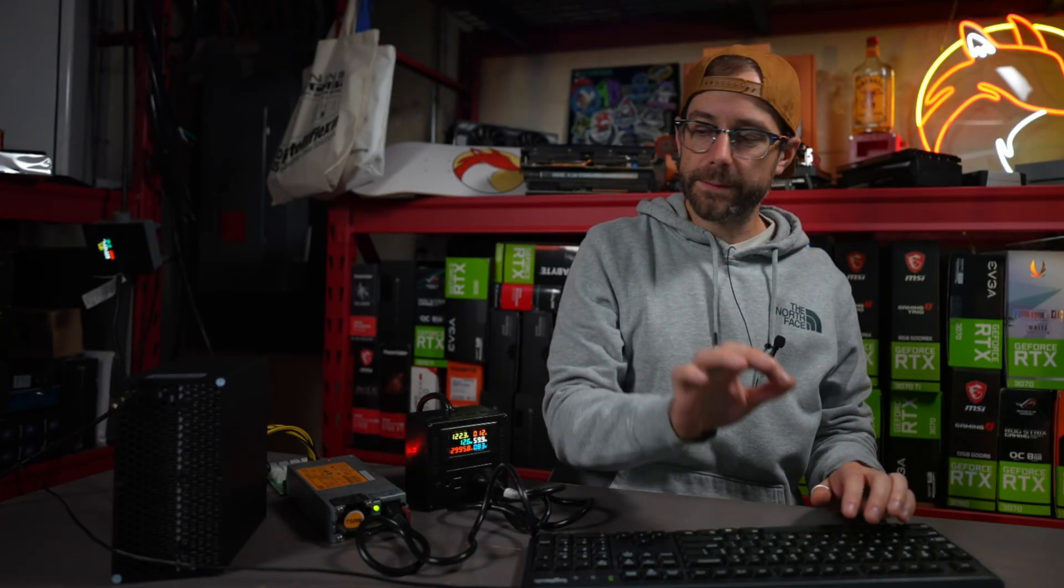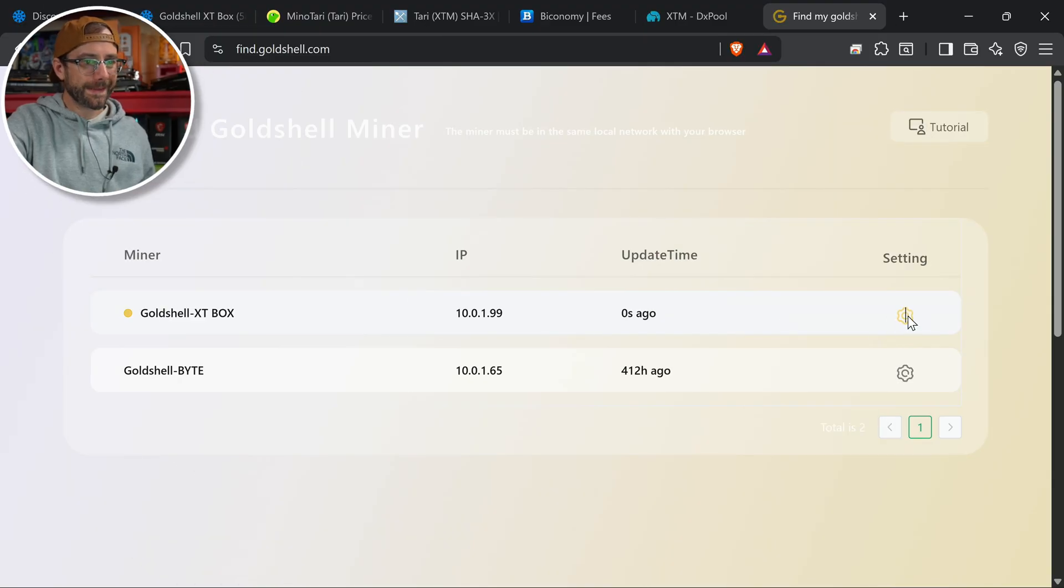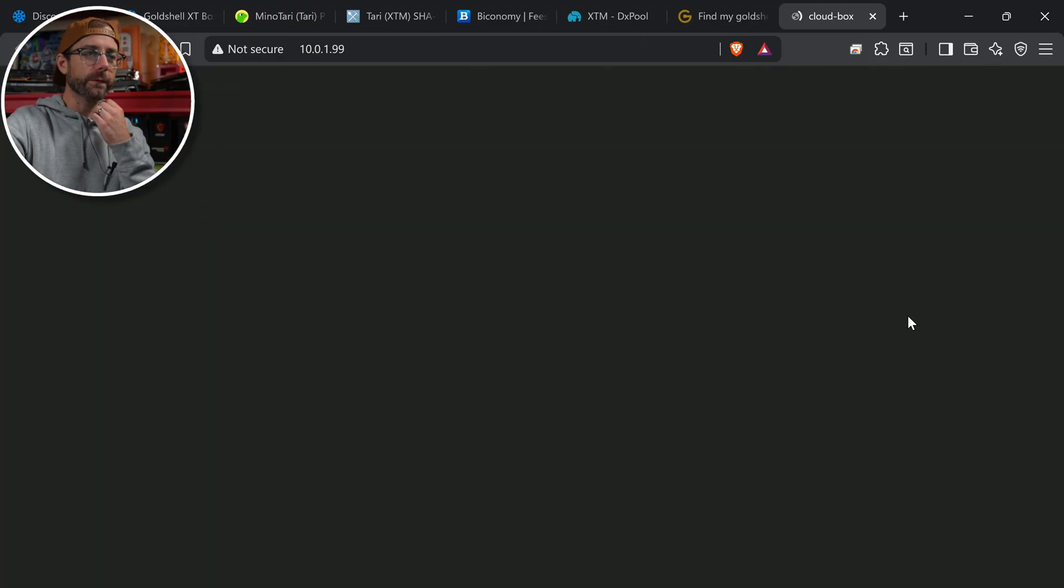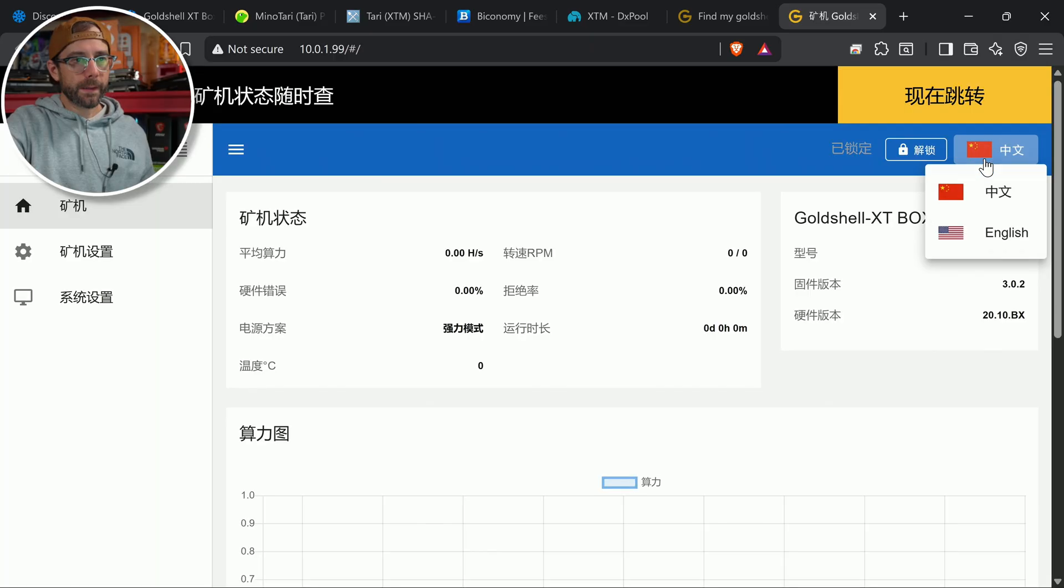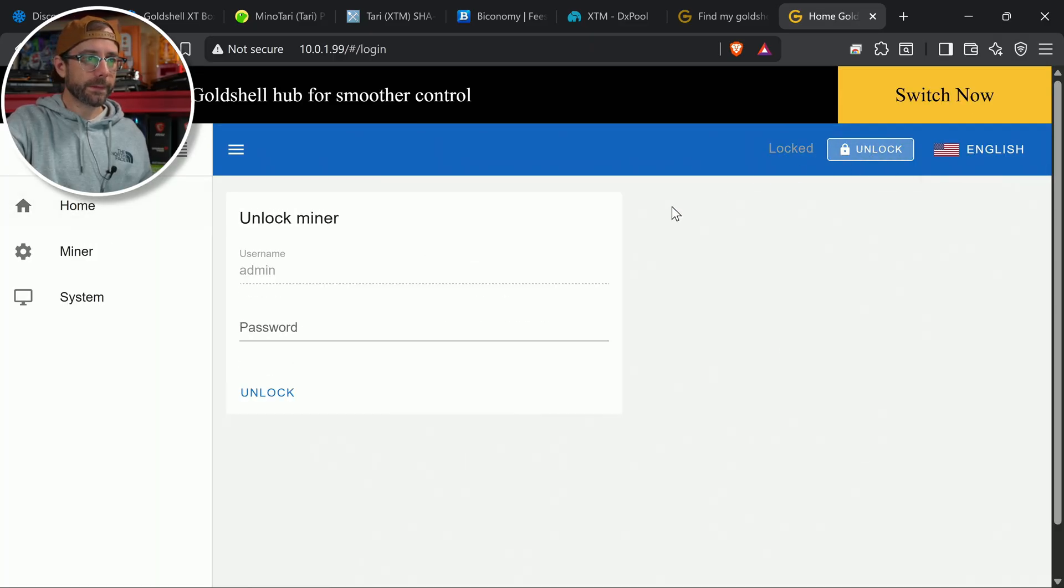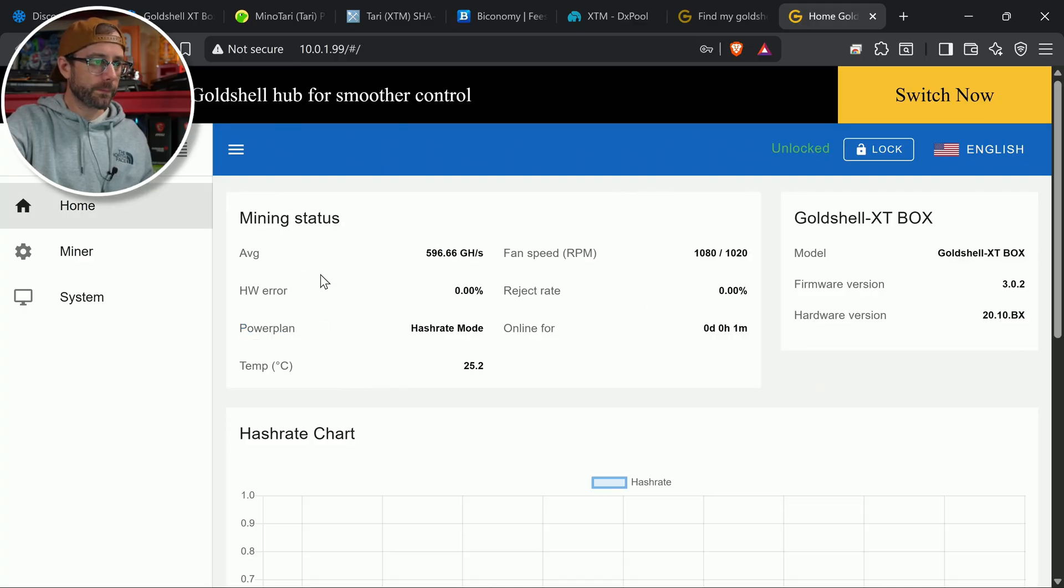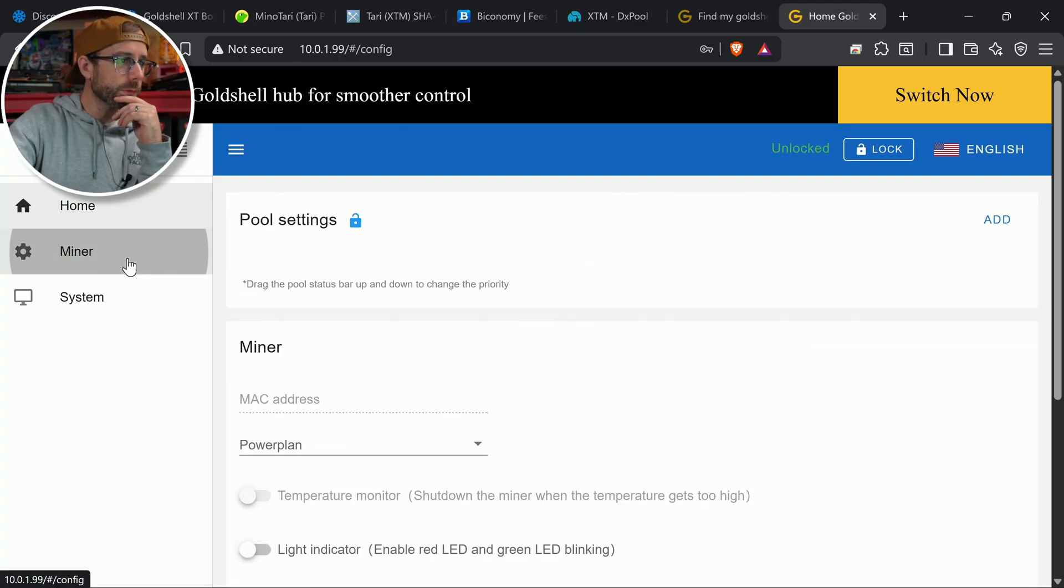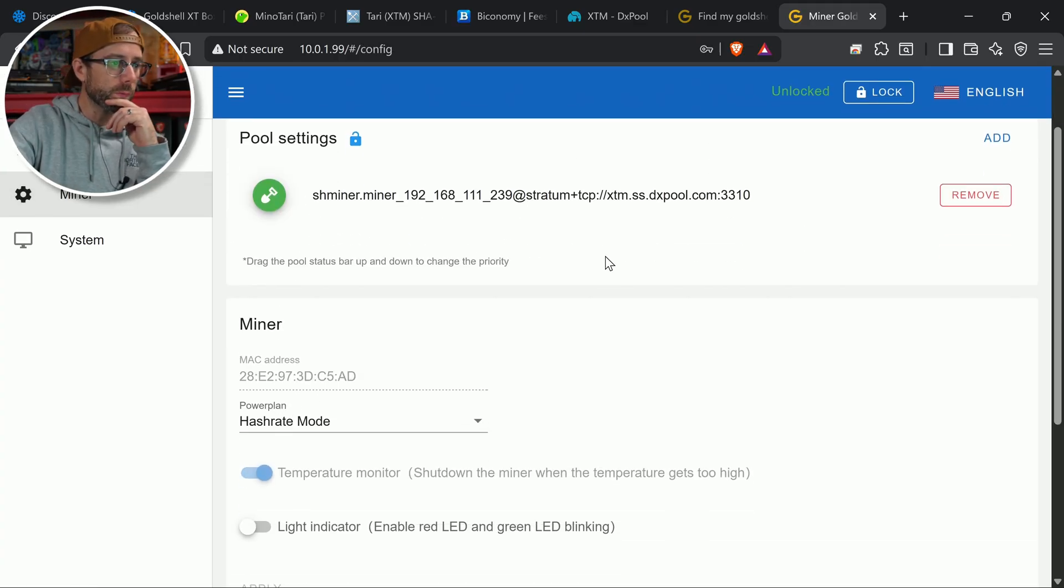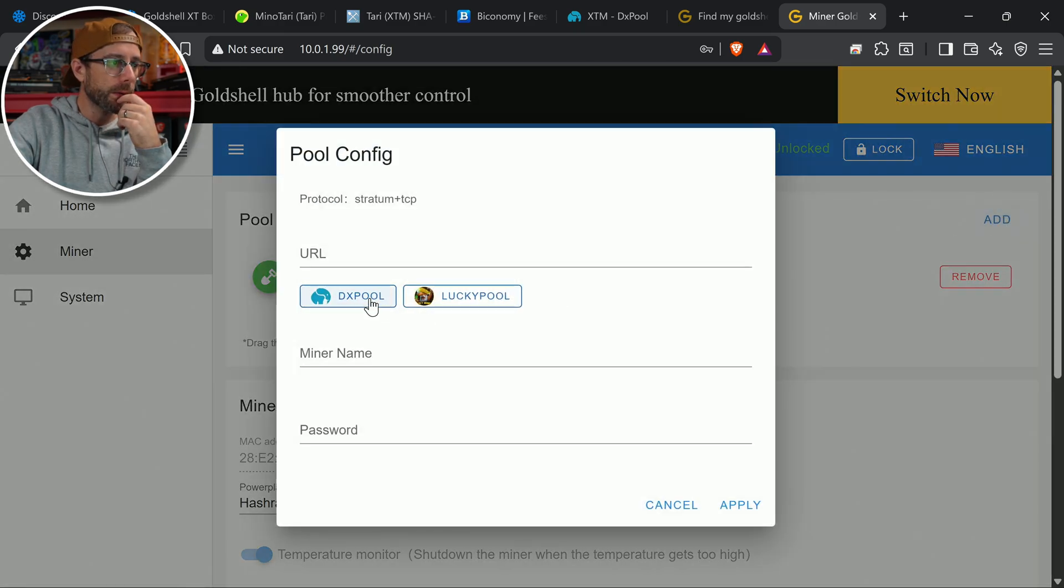Find.goldshell.com. It's allowed to find your machines on your local network. So we're going to go check that out. There it is. Gold Shell XT box. We're going to go to settings and we're going to change this to English. We'll unlock it. Initial password in there. Okay, so what we got to do now is change our pool. So it's got a pool in here. We're going to add a pool.